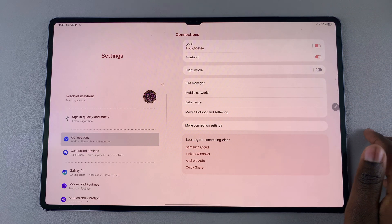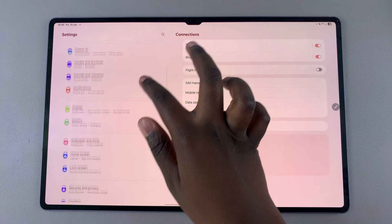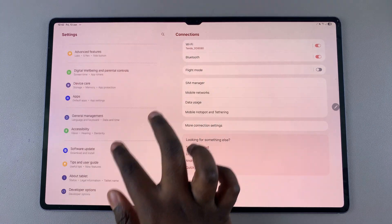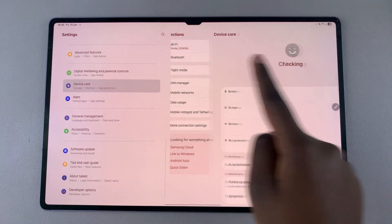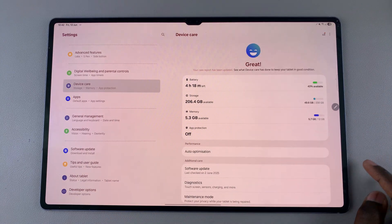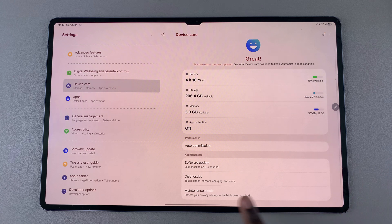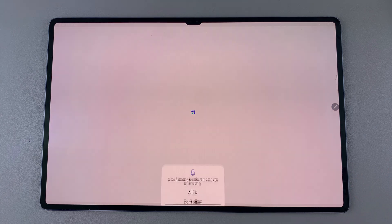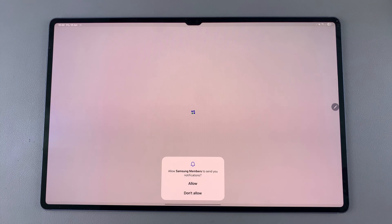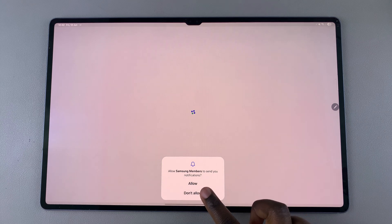Once you're in Settings, scroll and select the option Device Care. From here, look for the option Diagnostics and tap on it. Once you're in your Diagnostics settings, simply wait for it to load.